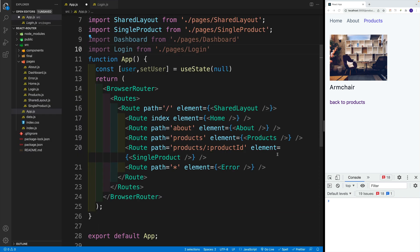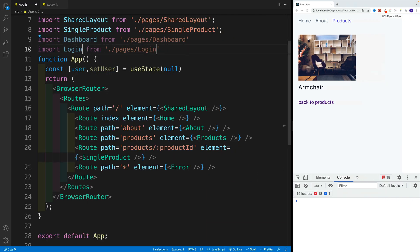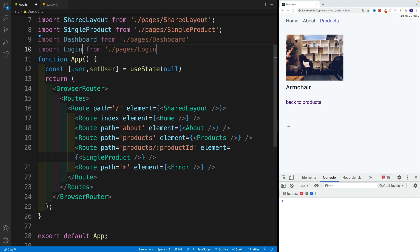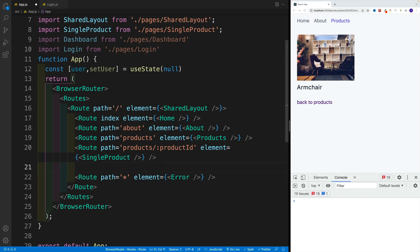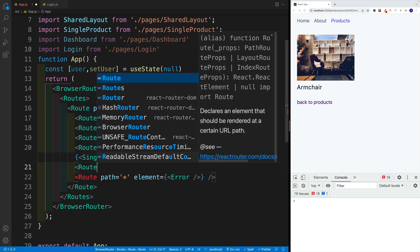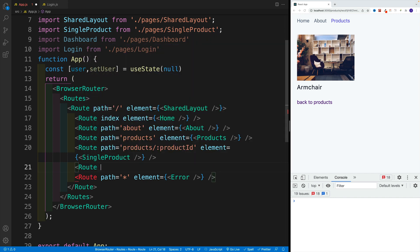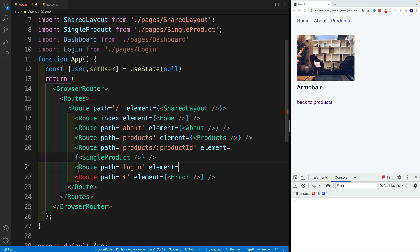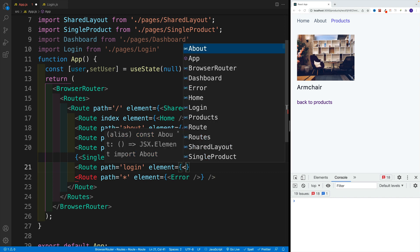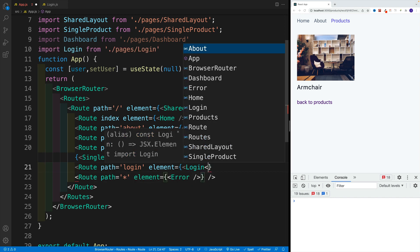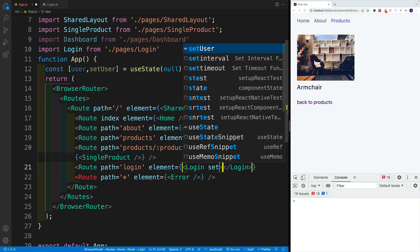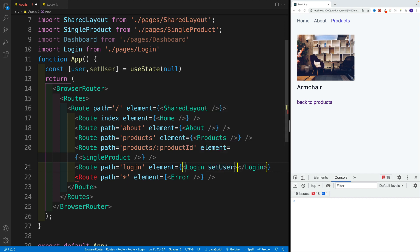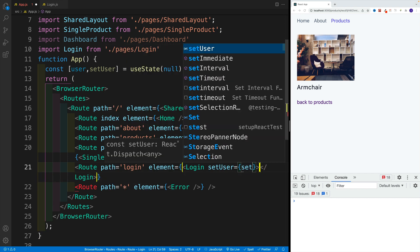Right after that single product, first of all, I'll make my browser bigger here. I want to go above the error one. Let's set up that route, the login one. So path will be login. And then we want to go with element. And let's pass in the login one. And then inside of the login element, let's also pass in setUser is equal to setUser.